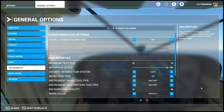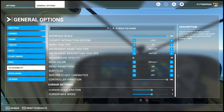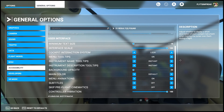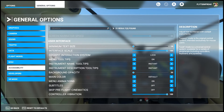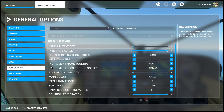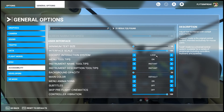The three things you're actually going to be looking at — if you scroll down — are these three options: Cockpit Interaction System, Menu Tooltips, and Instrument Name Tooltips. If you put your mouse over these on the right-hand side, you'll see the description for what they do and what they offer.